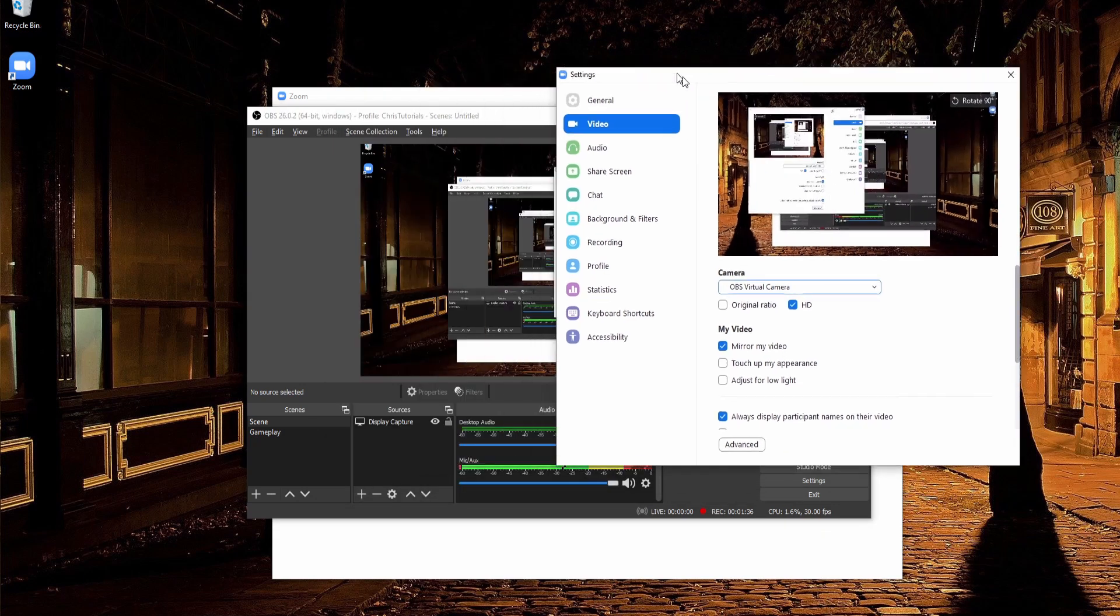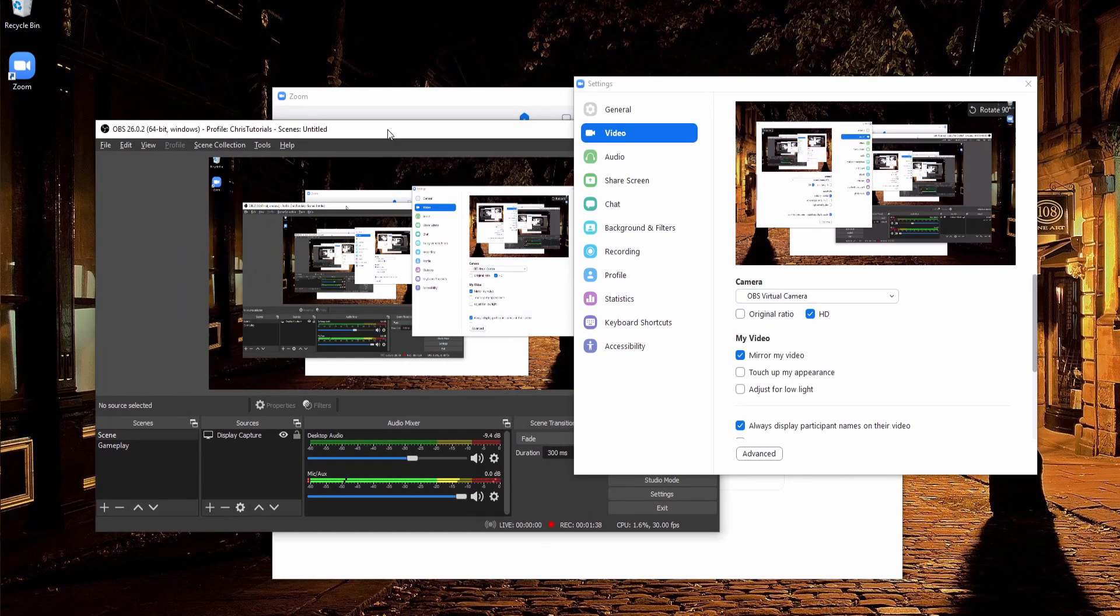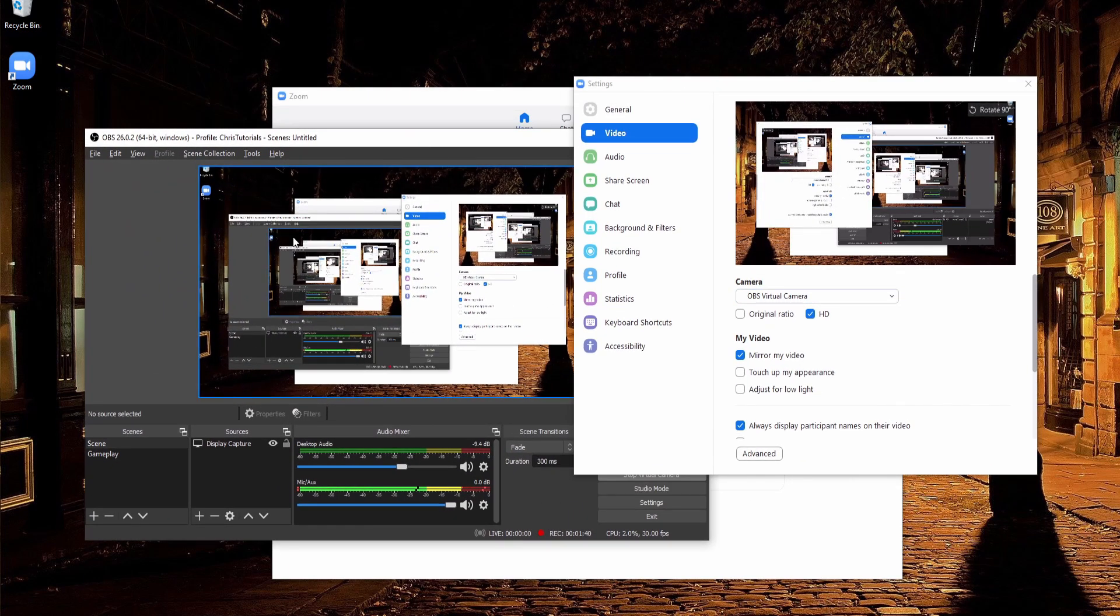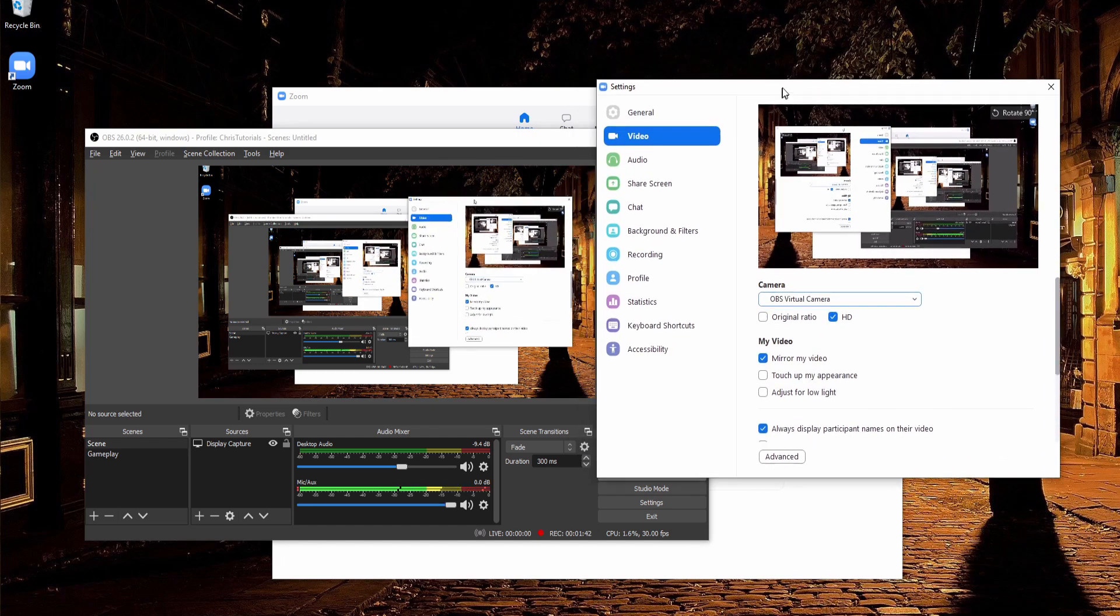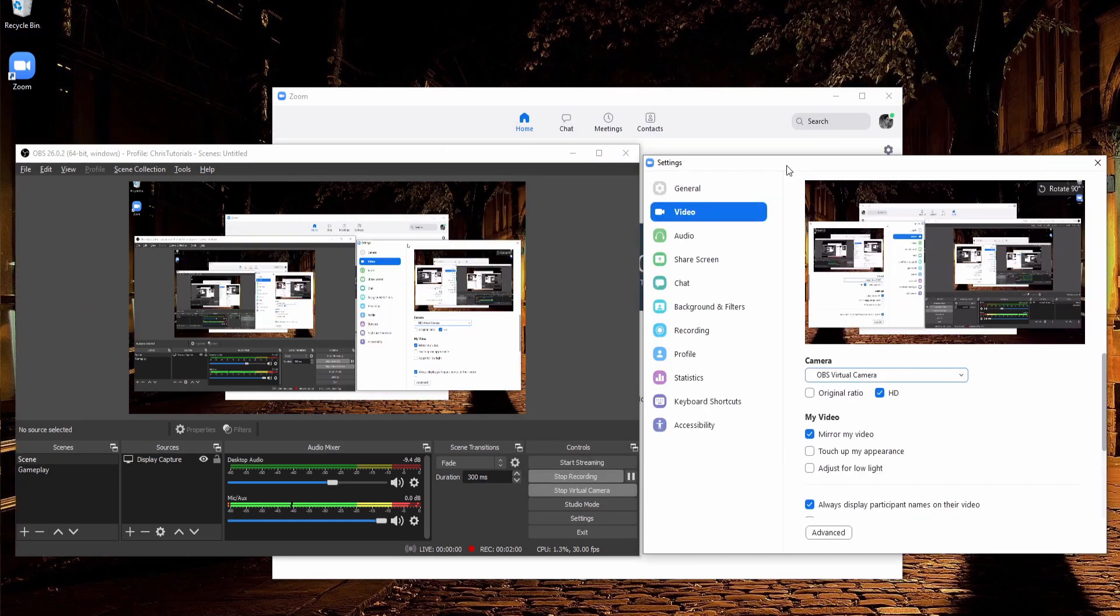So in that case, that is just my desktop. So you can see whatever I do here, whatever shows in OBS is mirrored over here in the Zoom conference call.